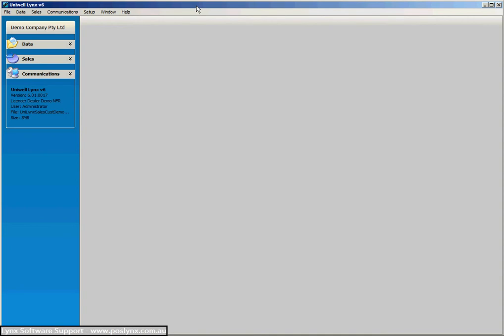That is where you enter customer account sales in the Uniworld cash register itself, but then you collect those sales back to Uniworld Lynx and track the balances and make payments in the Uniworld Lynx software only. That's the simplest and most effective way. There are other options, but we'll just discuss this simple way today. If you need to know more about the other options for tracking customers in a Uniworld terminal, you can talk to your support provider or your local Uniworld dealer.